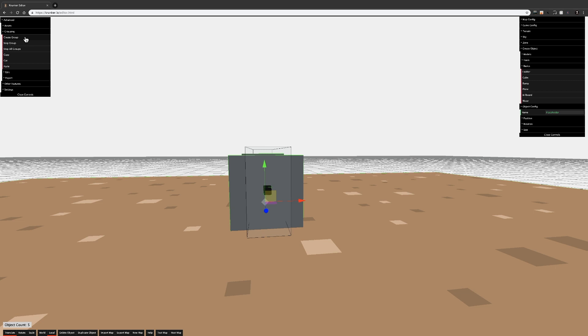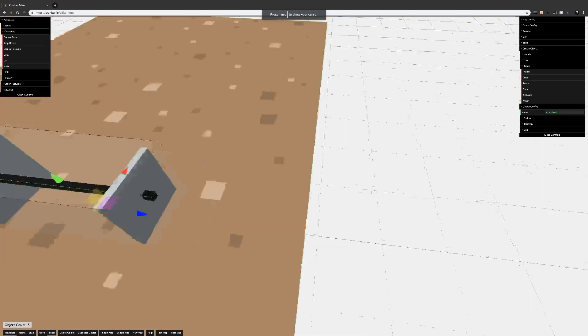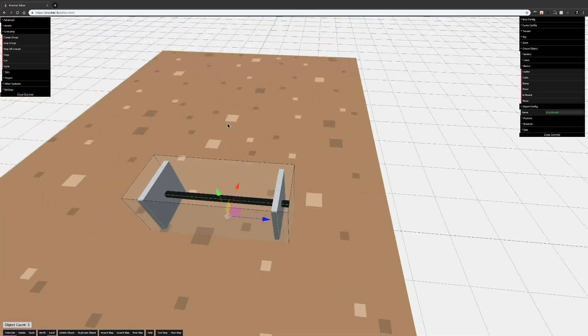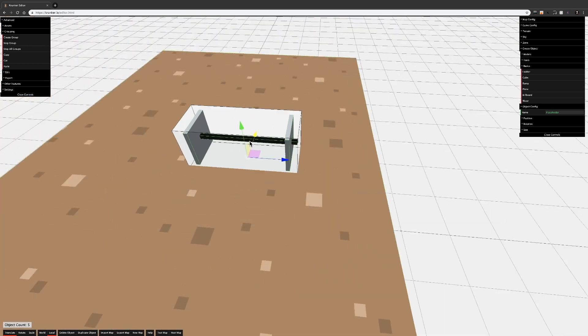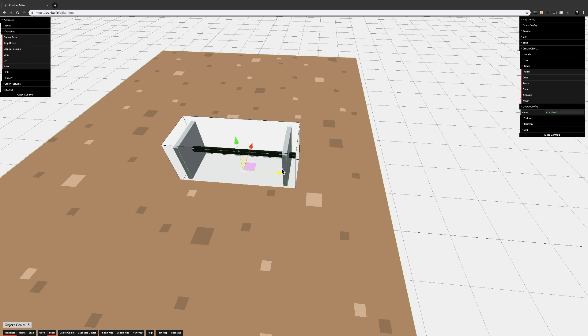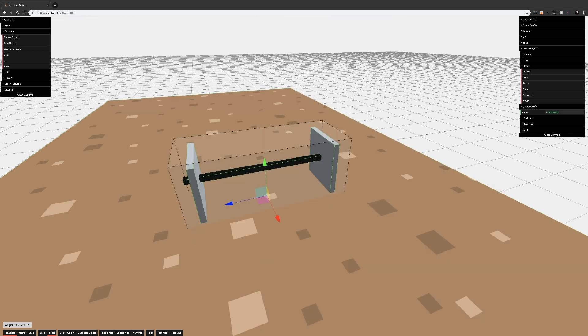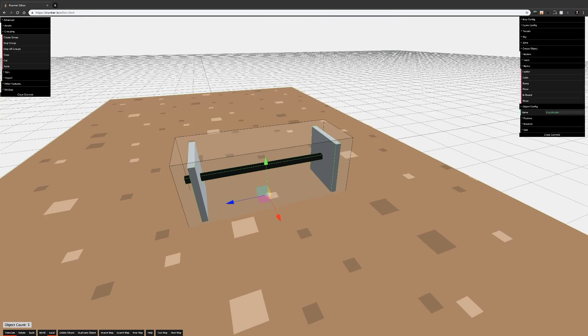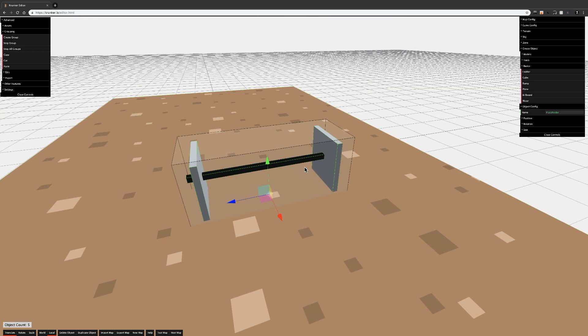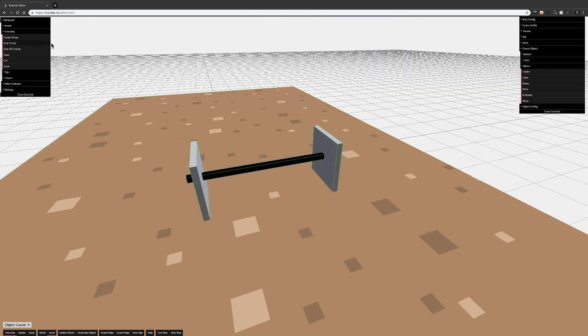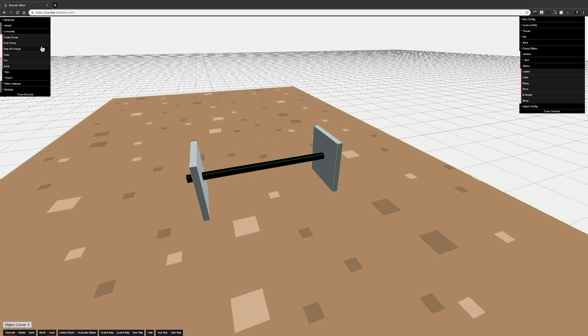Once you have your cube or placeholder in place, just click Create Group and your objects will be grouped. You can now move them around, duplicate them, delete them, or whatever else you want. When you're done with the group, you click Stop Group. If you've duplicated a bunch of groups, it's easier to click Stop All Groups.